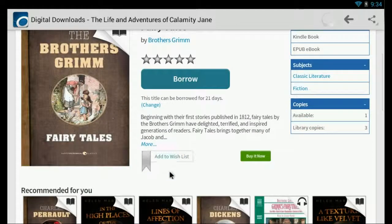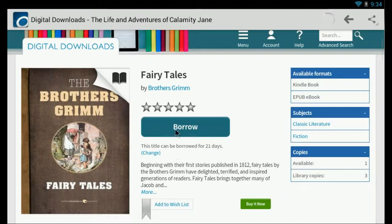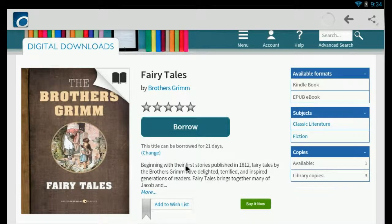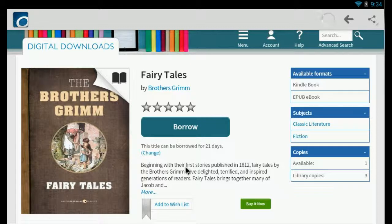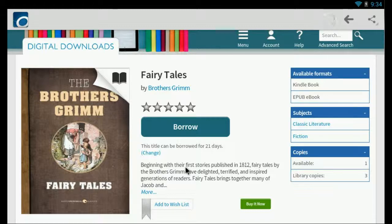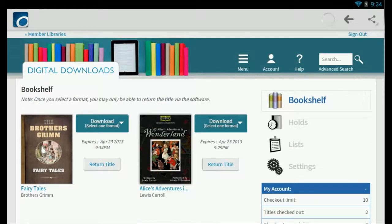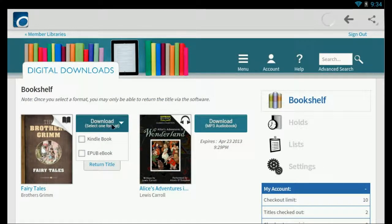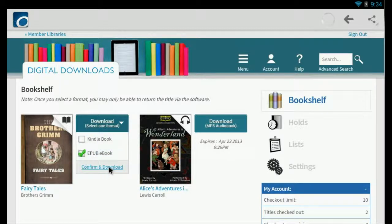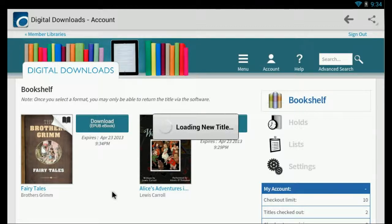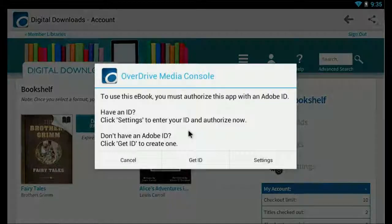Okay, this one's available. So I'll select borrow here. And then I will download e-pub format. And it's loading the title.